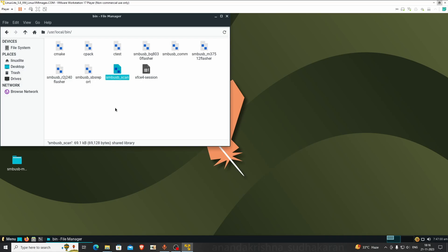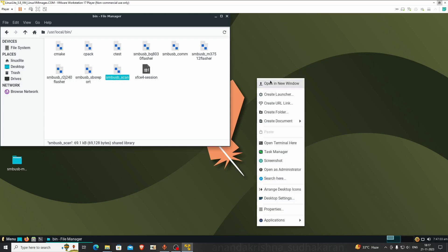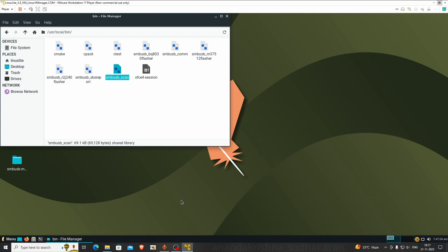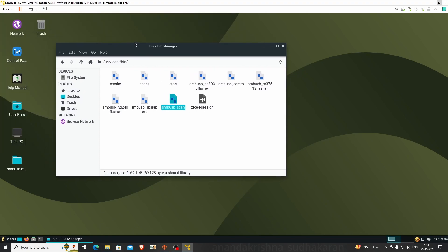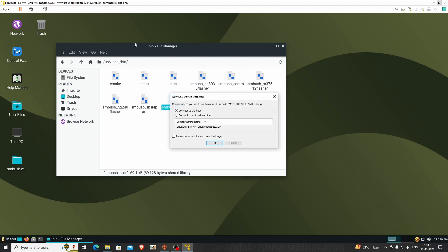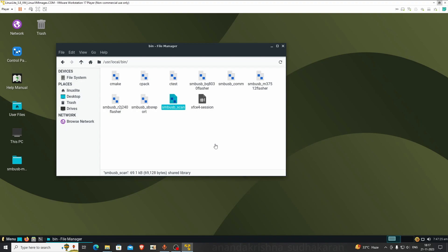There are our files: SMSB Flasher, SMSB ComR2J, SBS Report, SMSB Scan - all the files. Now connect the CP2112 port. I'm disconnecting and connecting it again. This popup will show - click Connect to Virtual Machine and click OK.